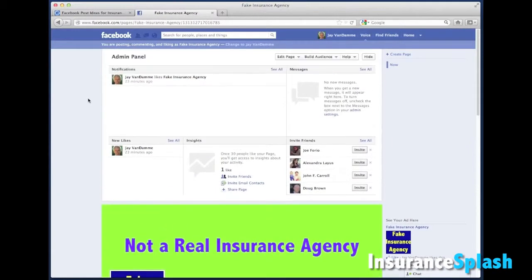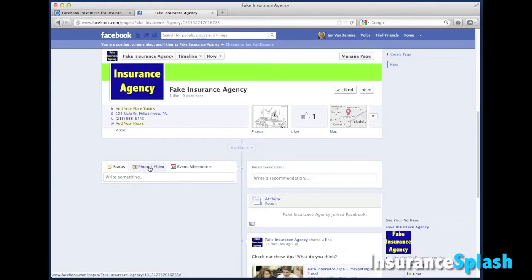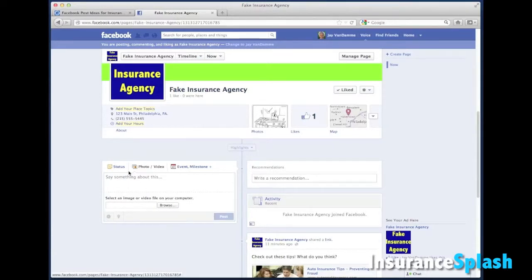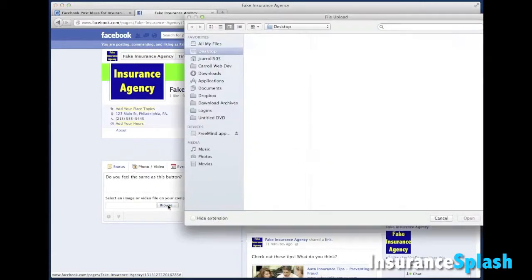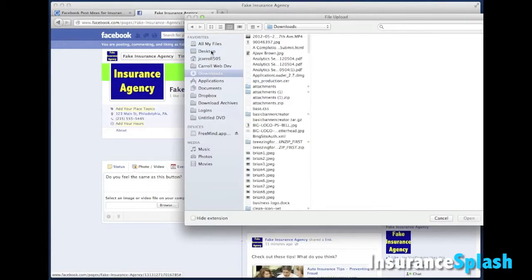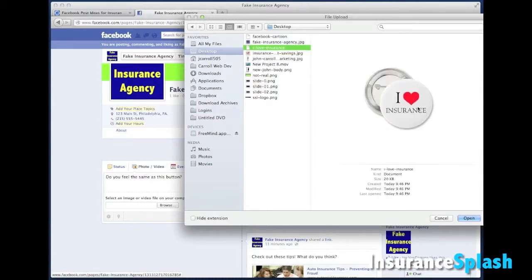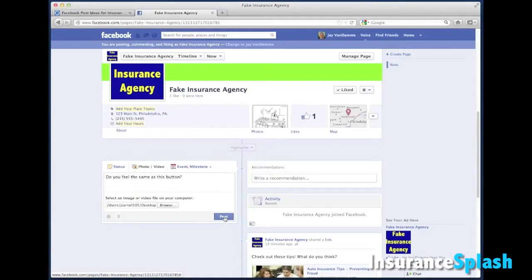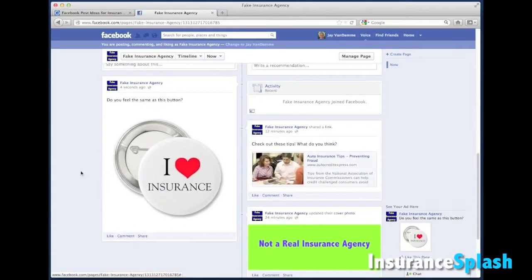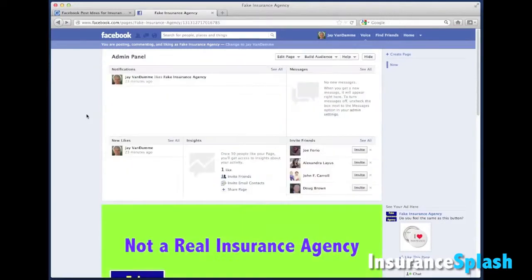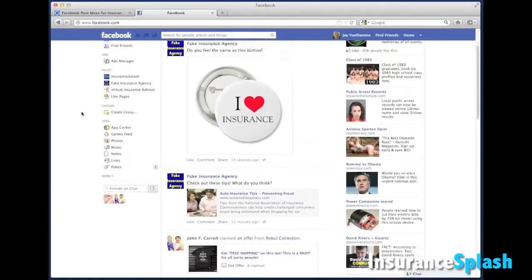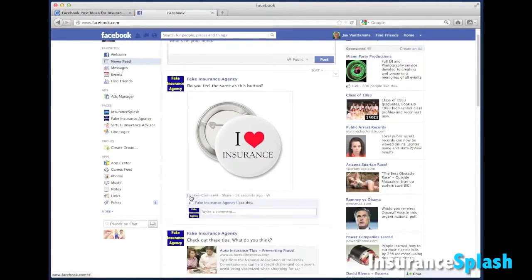Now I go out to my fake insurance agency page to make a post, uploading the picture like it's my own from my computer. Click on Photos, attach photo/video, click on that. Put a little comment in there. Then find the file I saved — 'I love insurance' — click open, hit post, and be patient for a few minutes because it's going to upload the picture. And there it is with my little comment on top. That's exactly what it would look like to someone who came across it in their newsfeed.